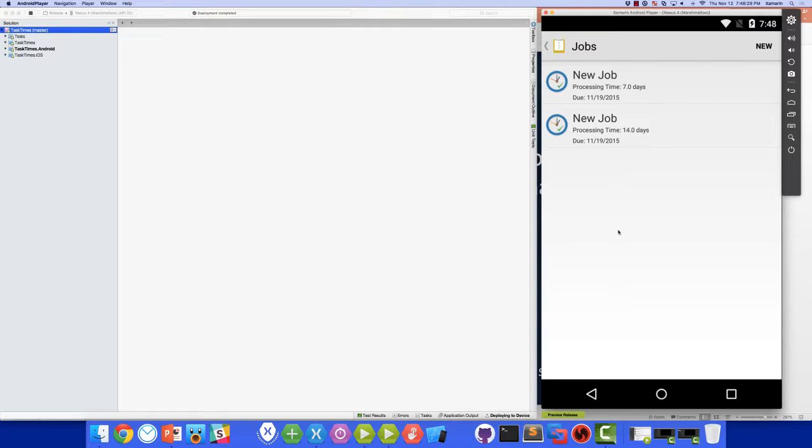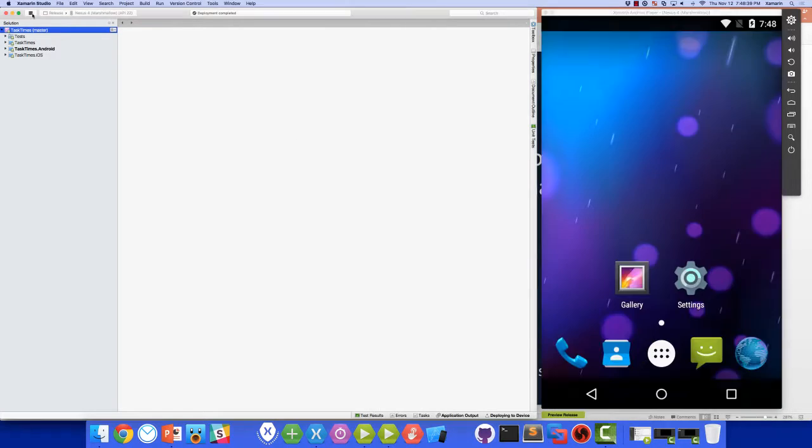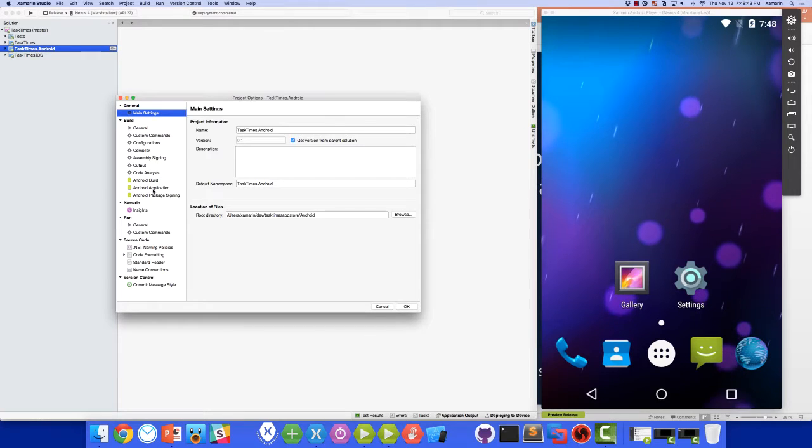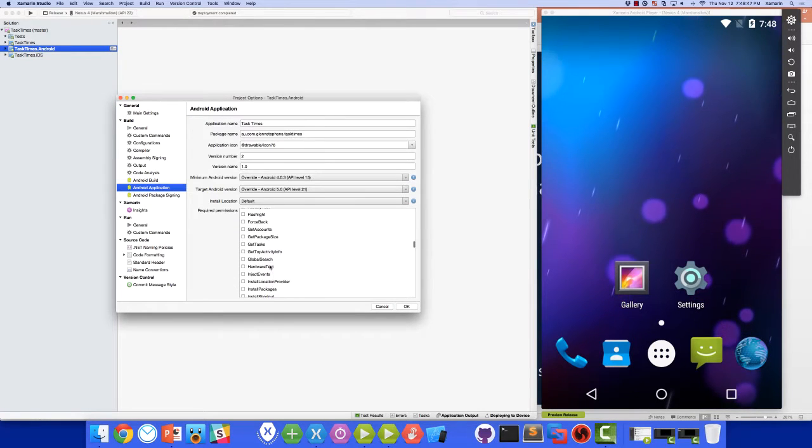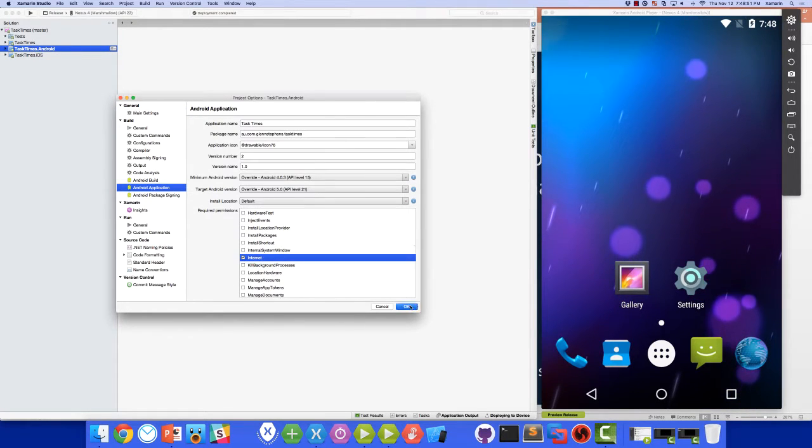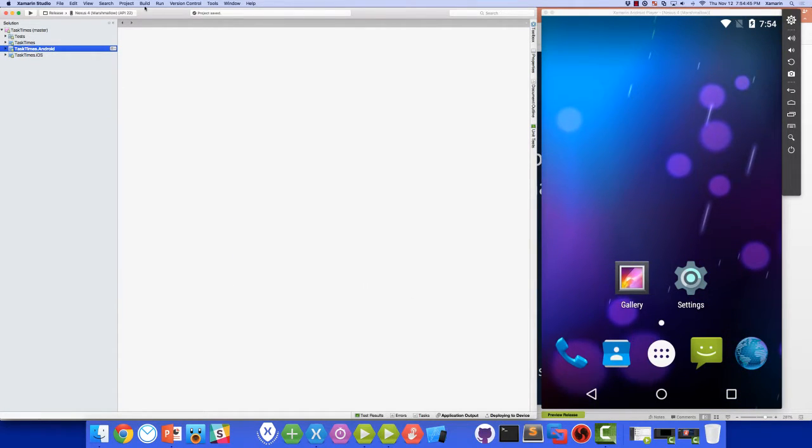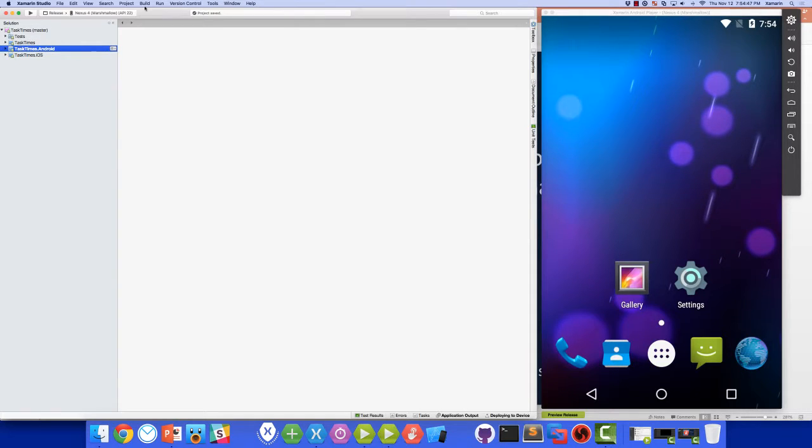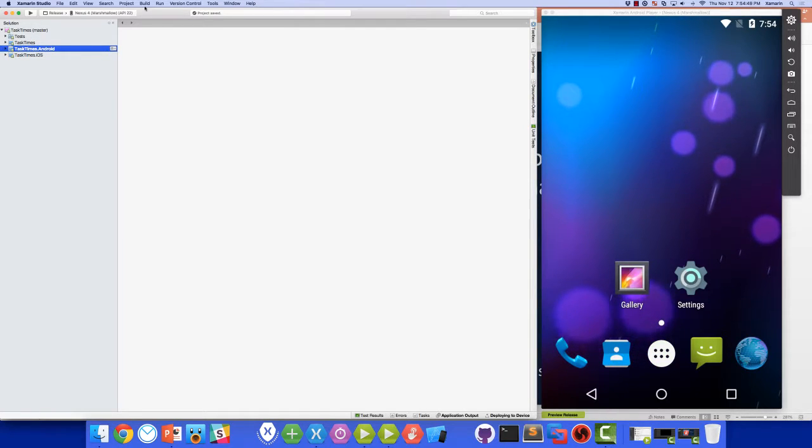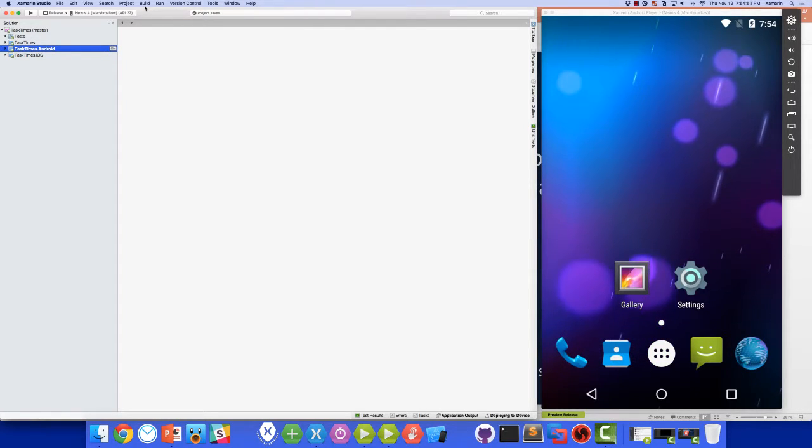In order for the test recorder to communicate with the app running on the device, we'll need to add the internet permission to the Android manifest. Let's go ahead and add that now. Next, we'll need to publish our APK file.